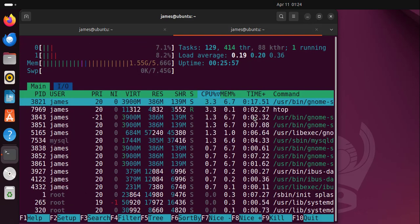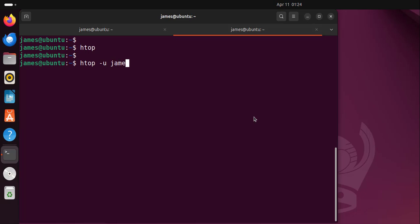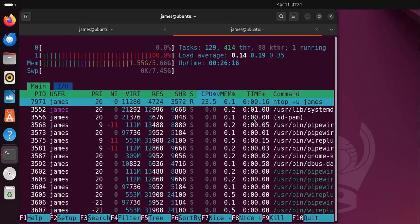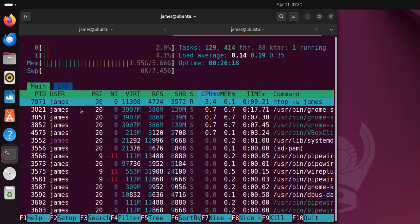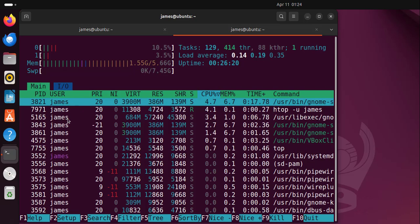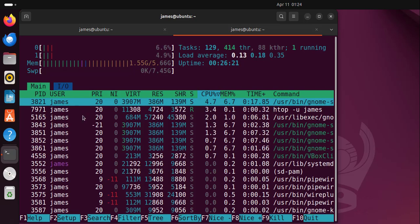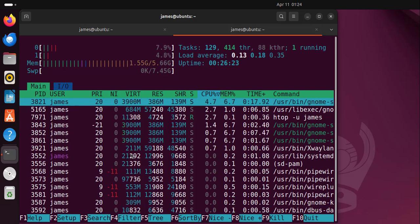Apart from just running without command line options, you can choose to filter the output. For example, you can view processes of a specific user. To view processes of a user called James, you can pass the hyphen u option, then provide the username. This will present all the processes that are run by the user, as you can see here.